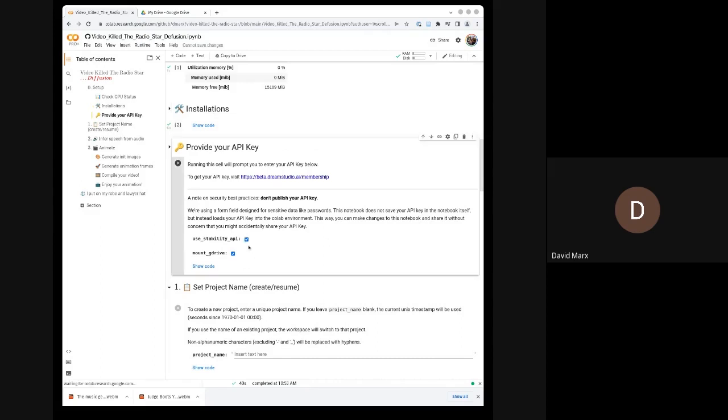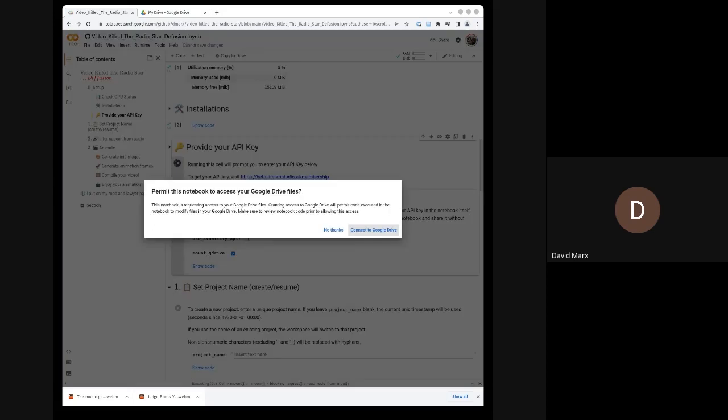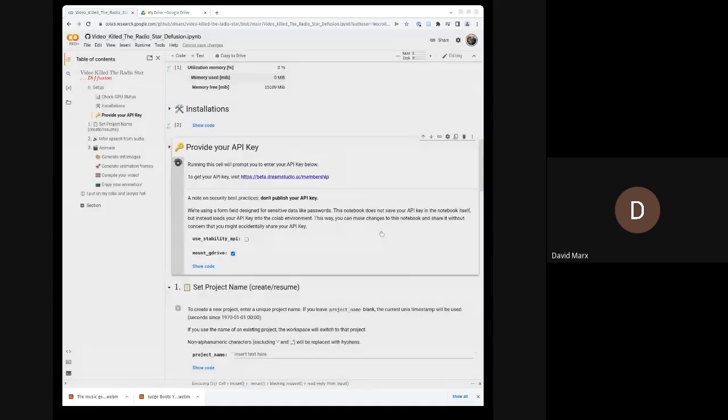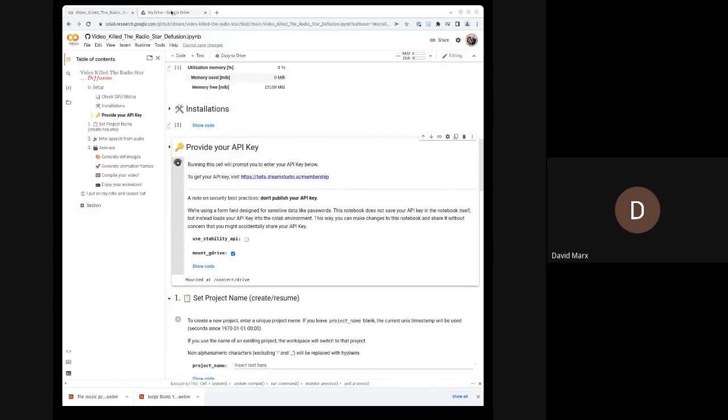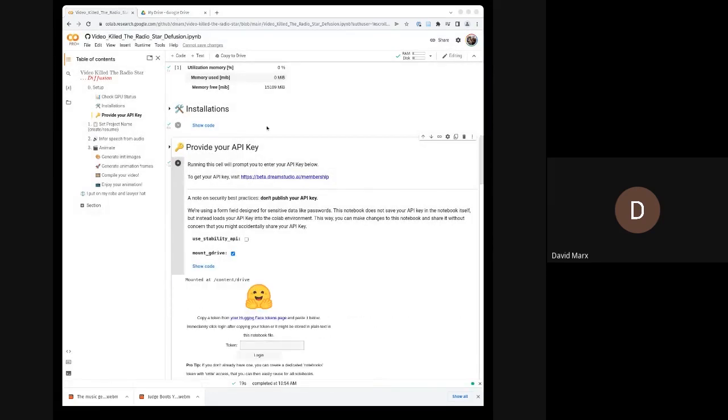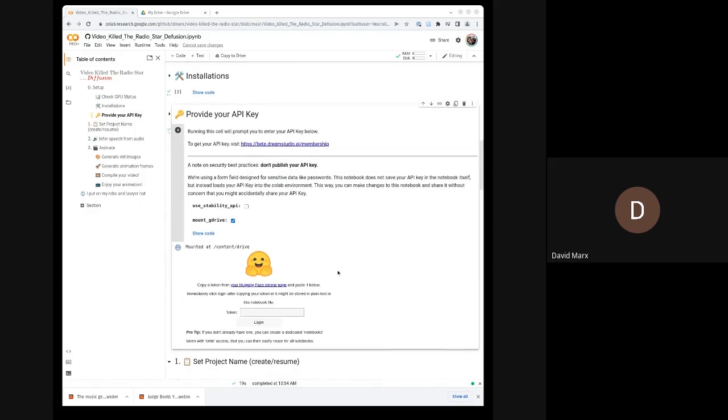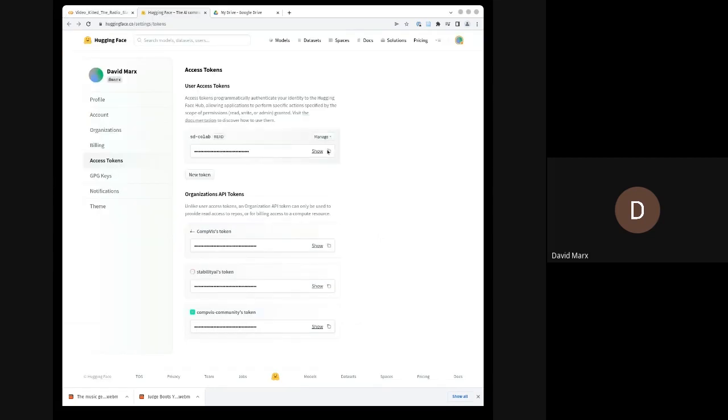Alternatively, we can use the Dream Studio backend API. We're going to connect to Google Drive. And so because we are not using the Stability API at the moment, it will ask us to copy our Hugging Face token over.